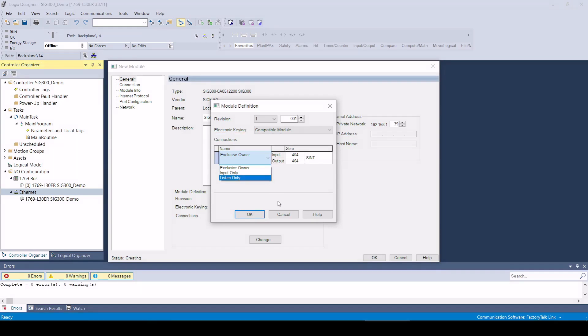In this case, I do not change anything here and use the exclusive owner connection. This also shows how much user data is exchanged via the input and output assembly.